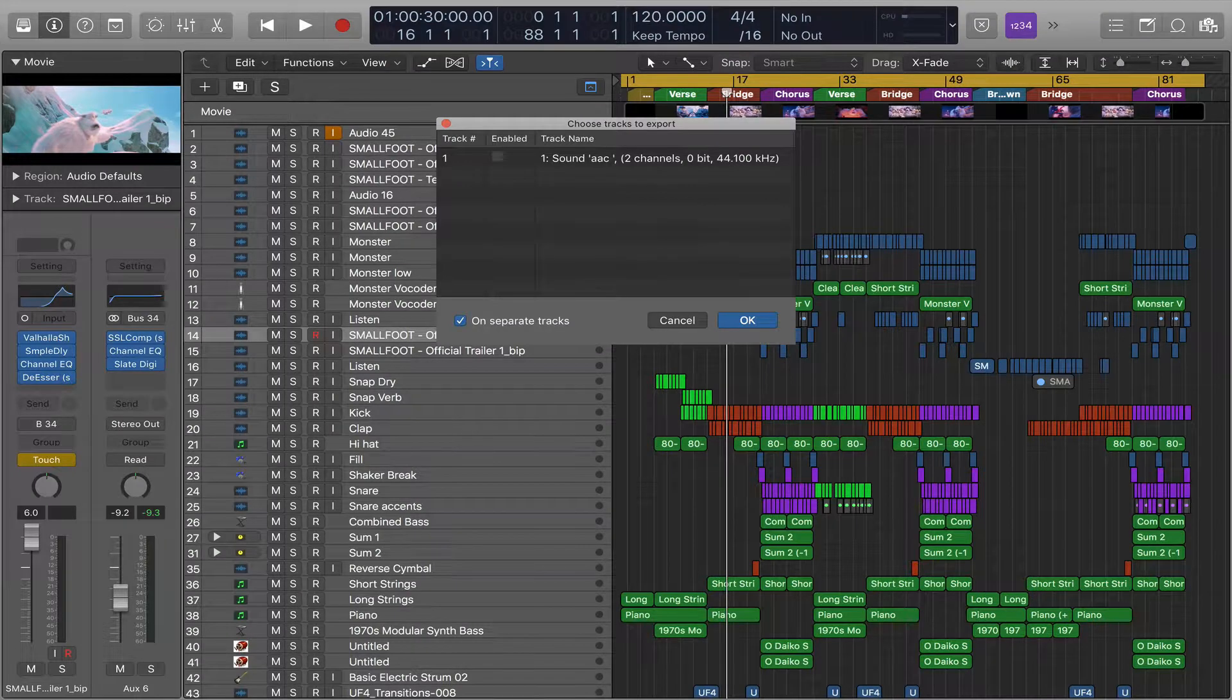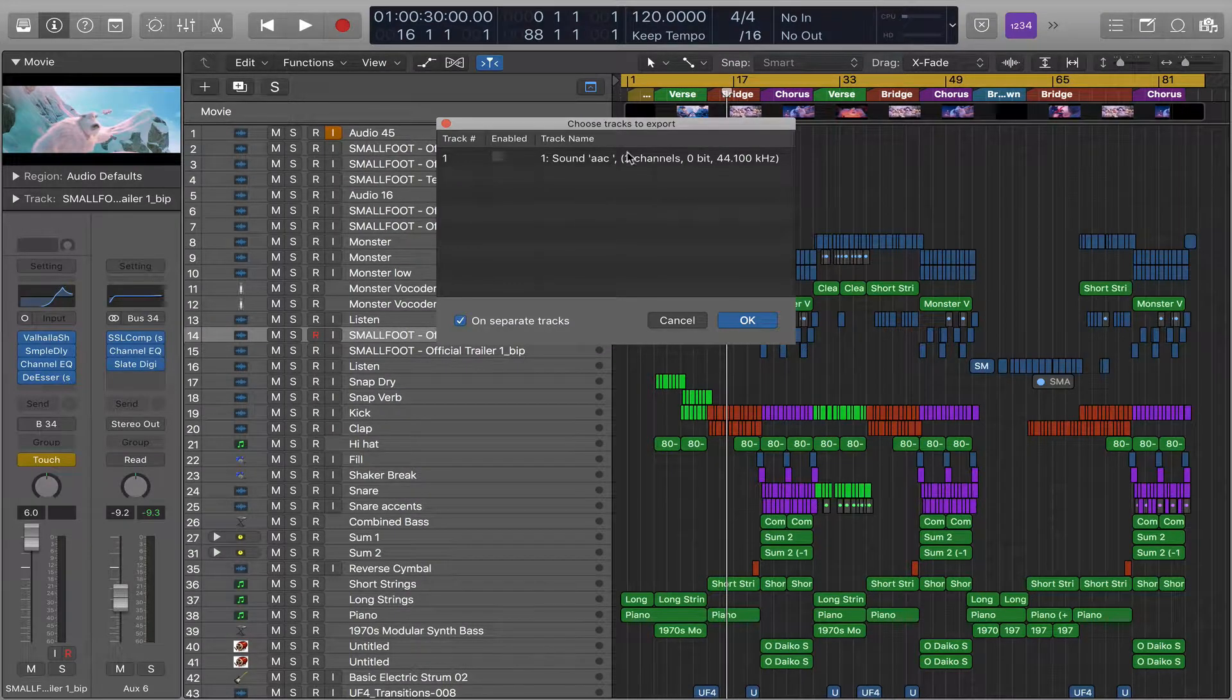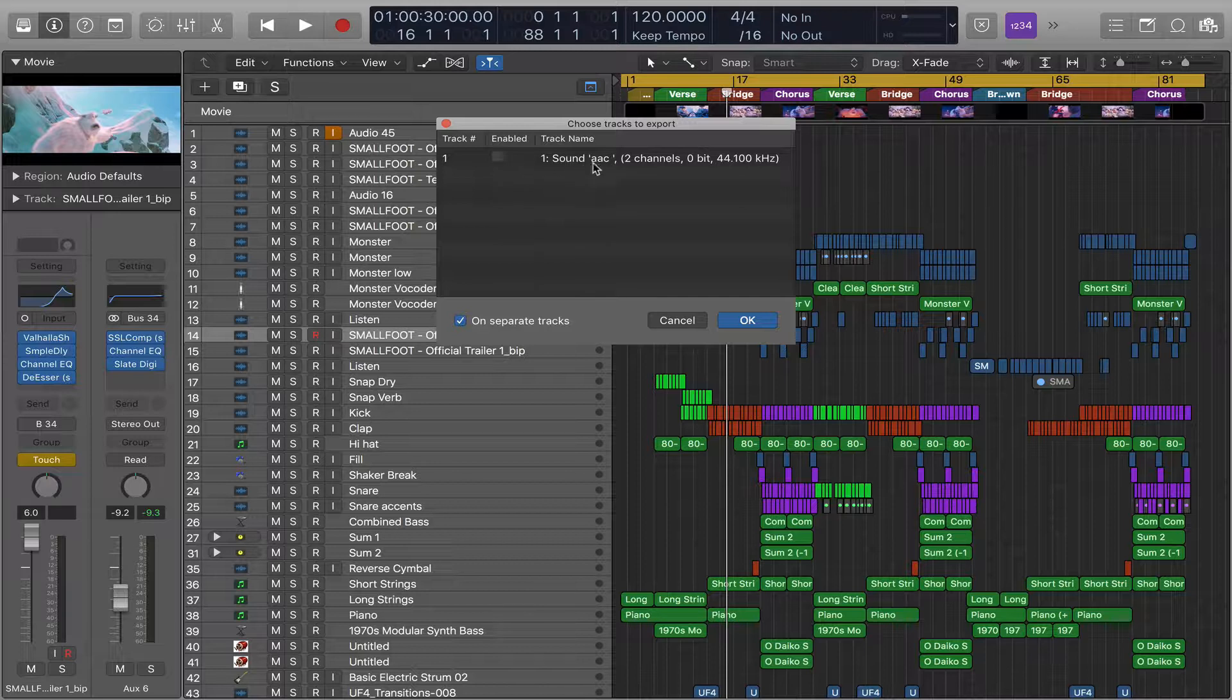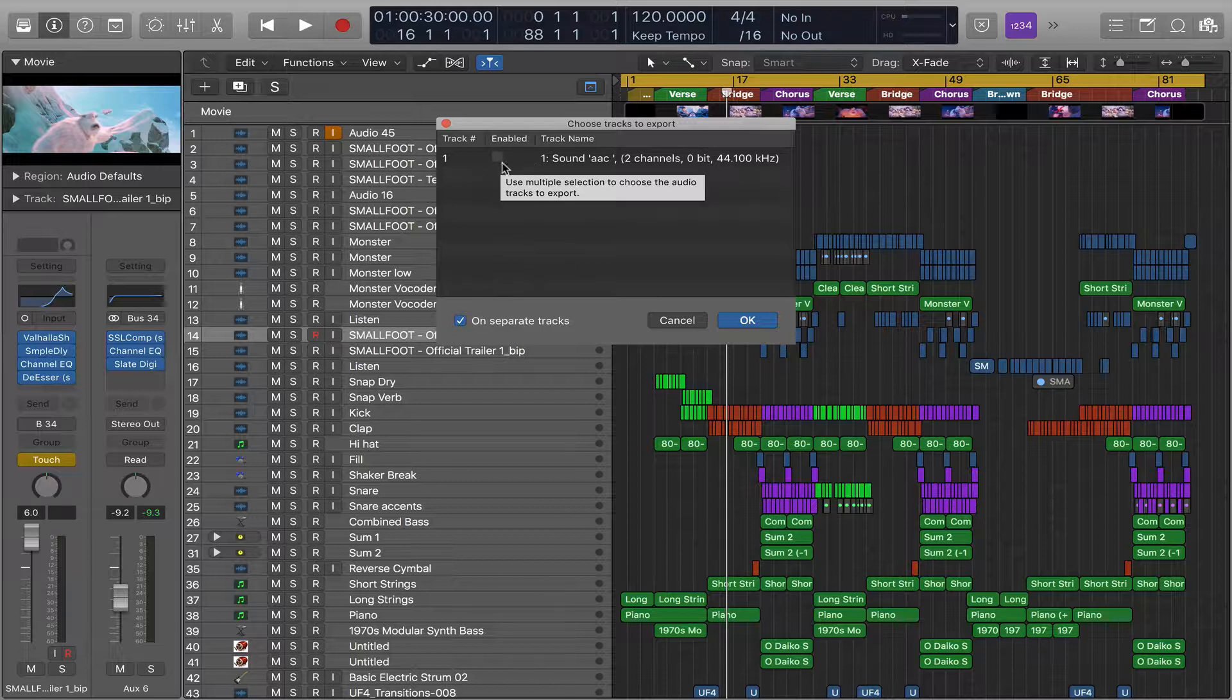What this is, is this audio is already part of the movie.